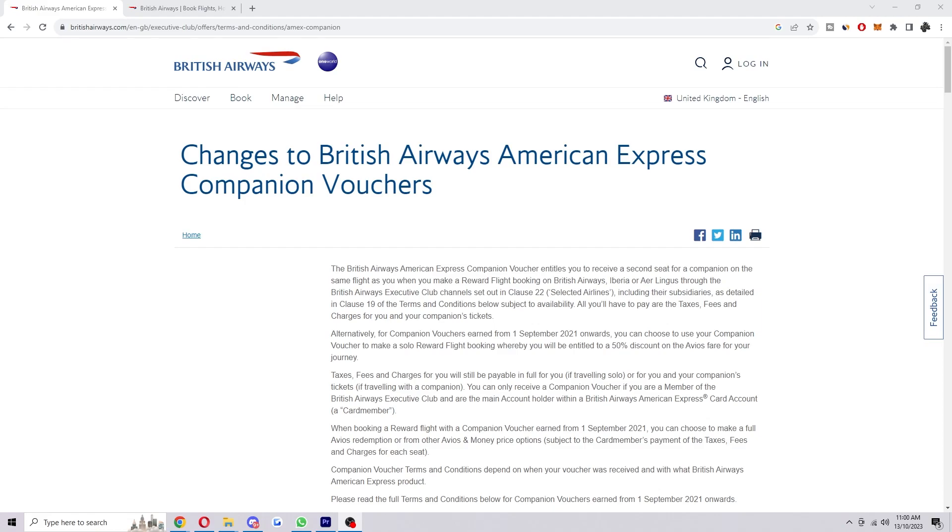Hello and welcome back to another video. Today I'm going to be showing you how to use the British Airways Companion Voucher. Now this is going to be a very quick and easy video, so make sure you watch this all the way to the end so that you don't miss any important steps.